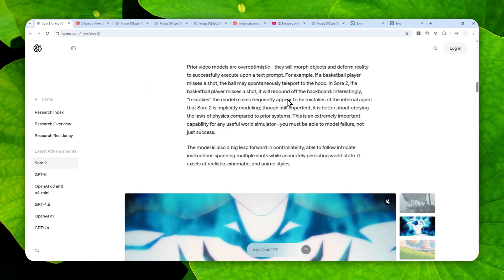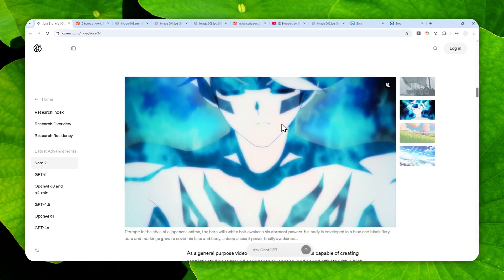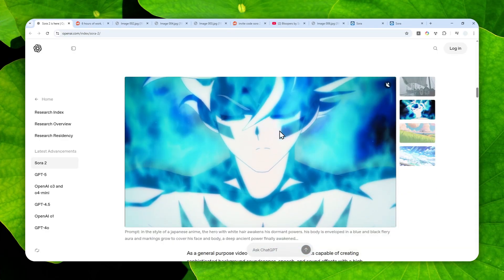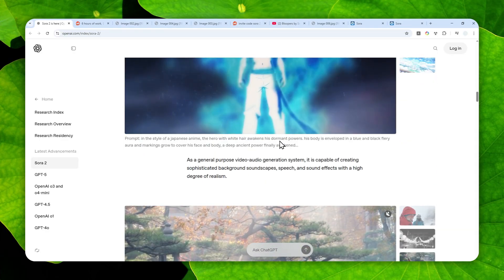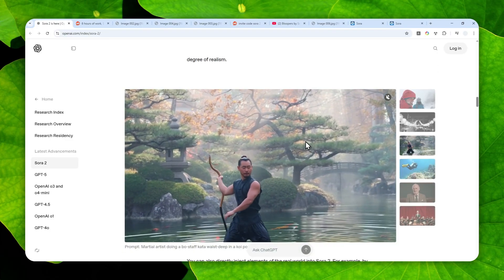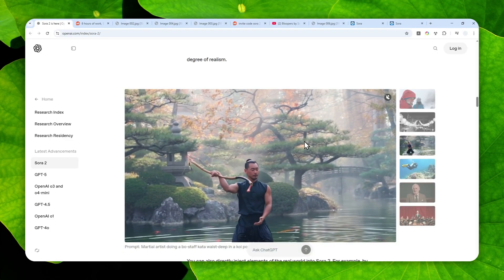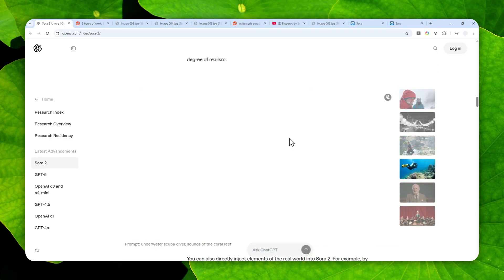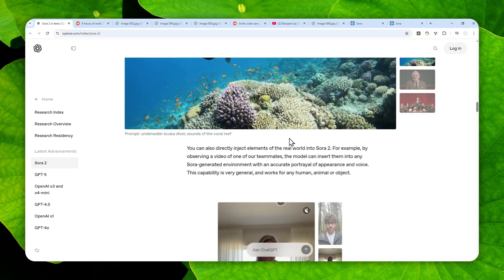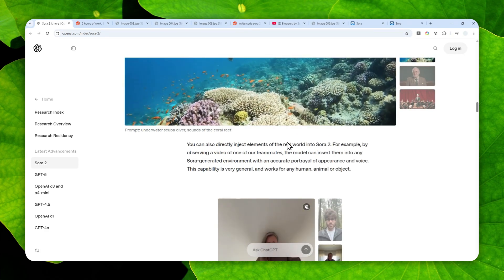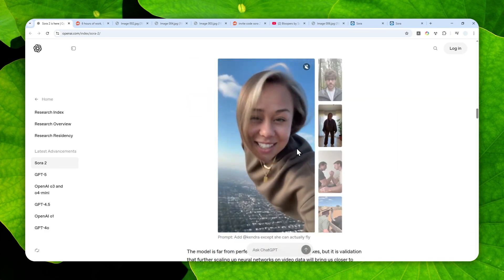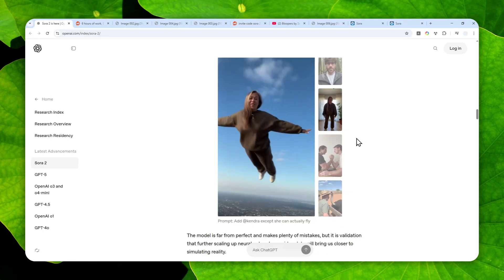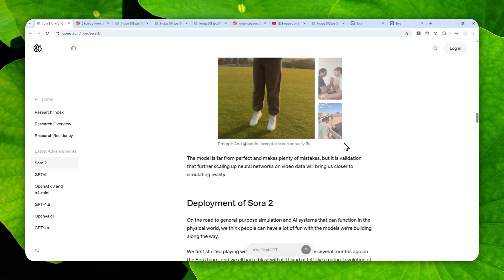But before I show you the step-by-step process to access this new model, there's one thing you need to know. Right now, this model is only accessible if you're in the USA or Canada. If you're not from either of these countries, you can use a VPN service and connect your network accordingly.